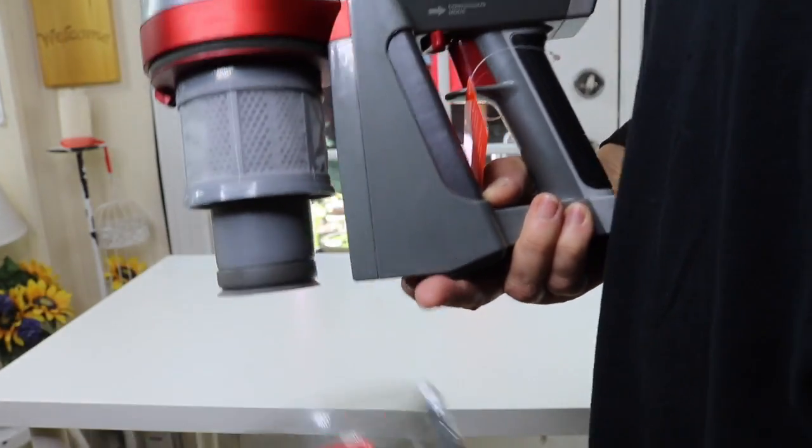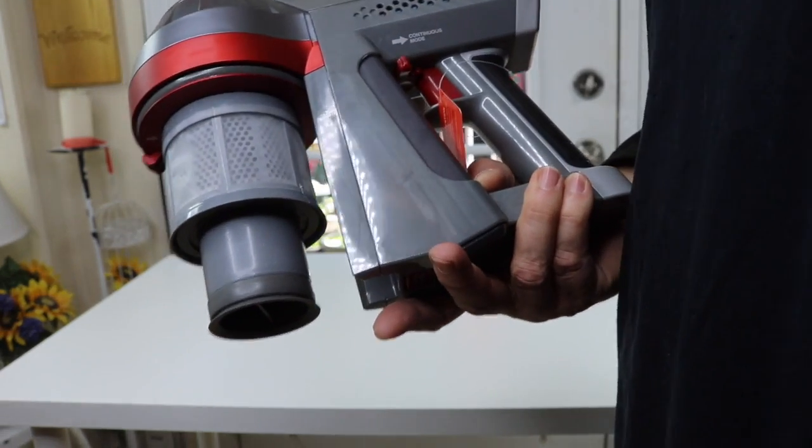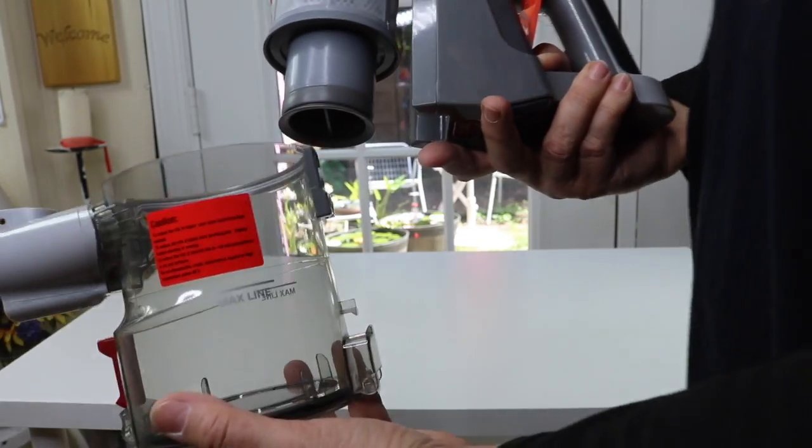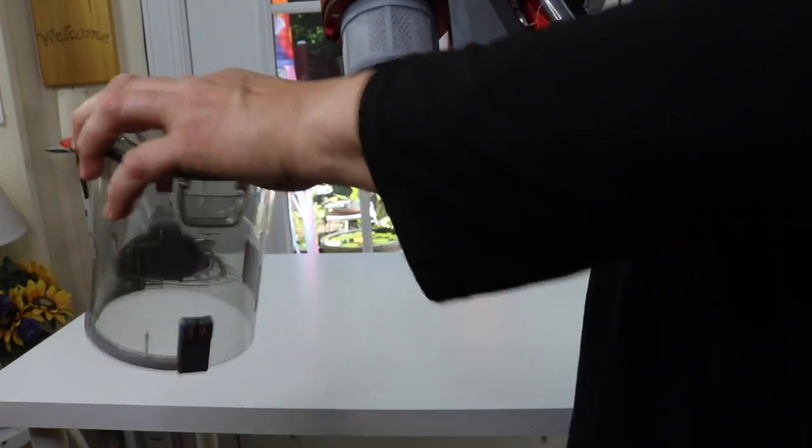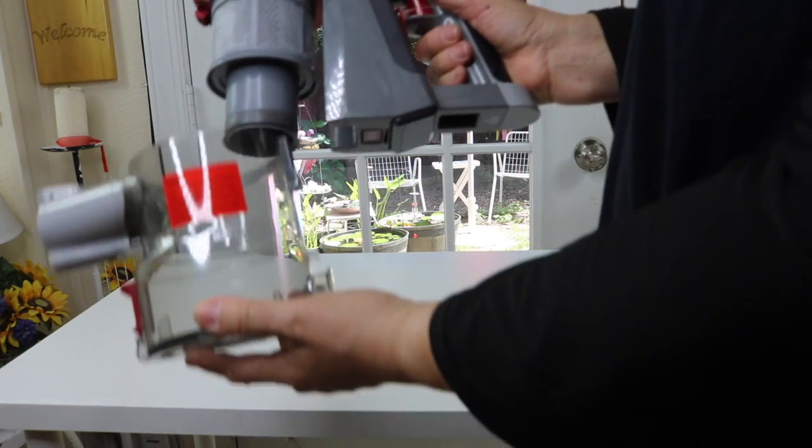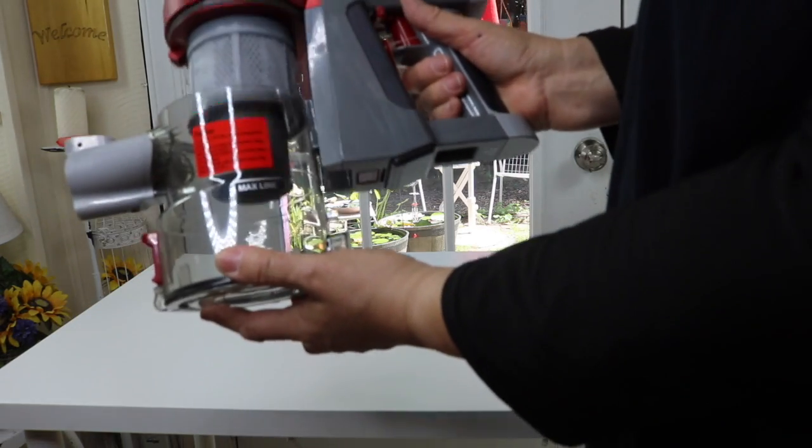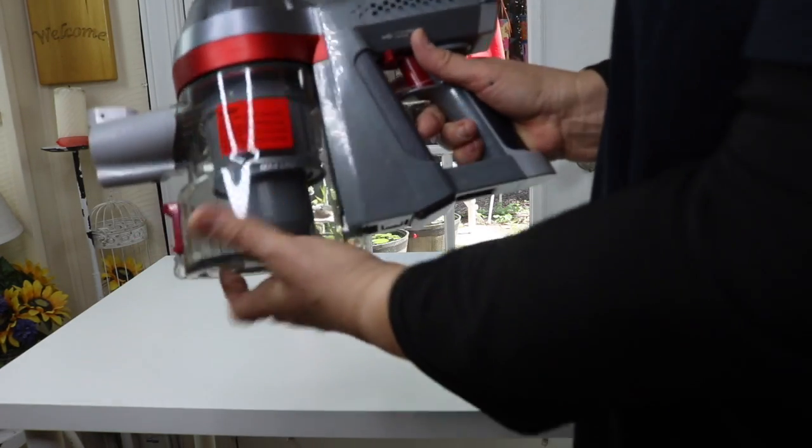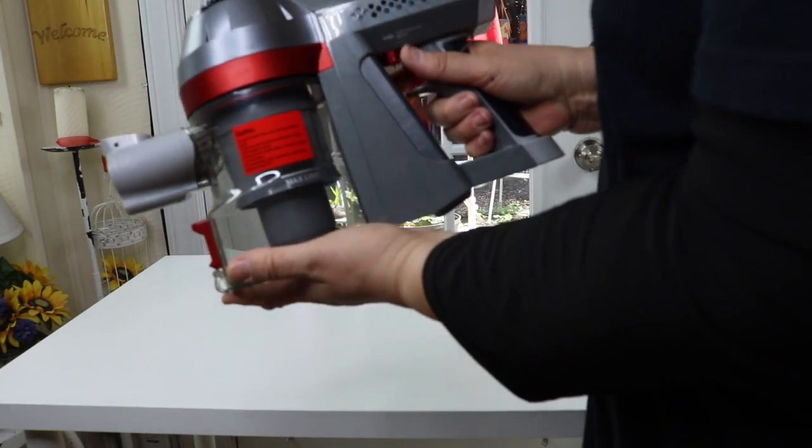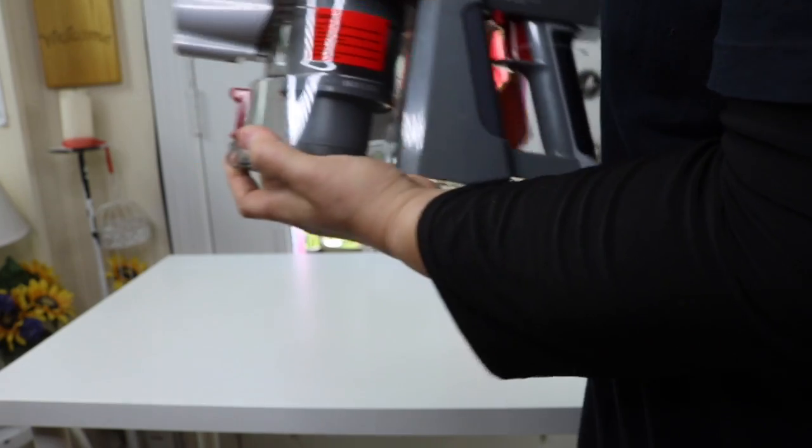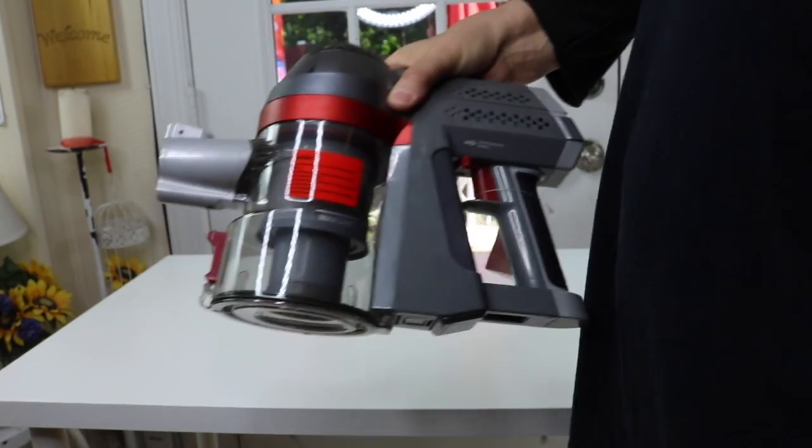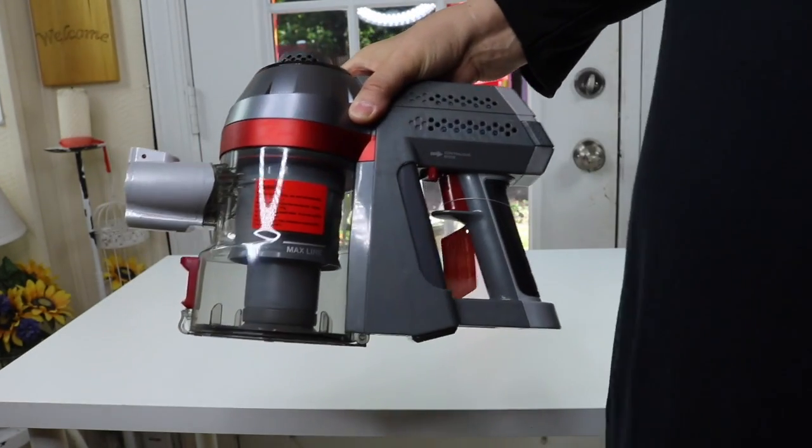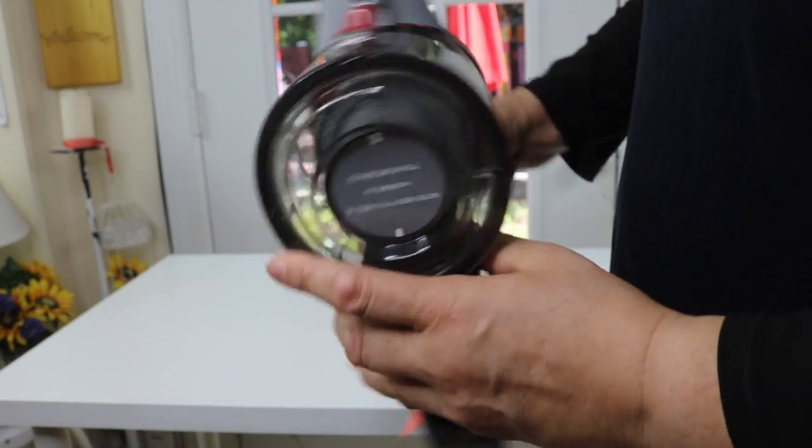How easy is that? And then you can go and empty out the dirty stuff. We cleaned it, changed it out, and then it clicks back on. That was easy.